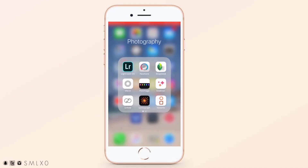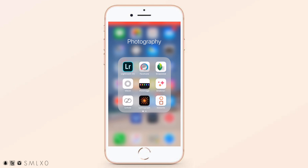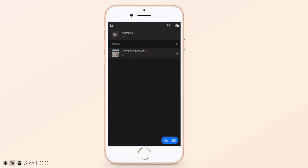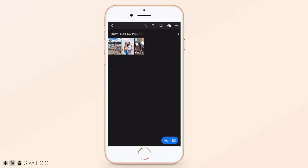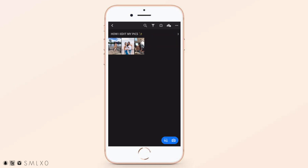First I go to my photography folder that I have on my phone — I like to have all my photography apps in one place. So I'm just going to go to Lightroom first, and I created a little album for how I edit my pics. So let's take this one. This is the raw photo off of my phone — it doesn't look bad but we want it to look better obviously.